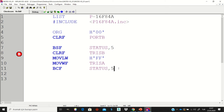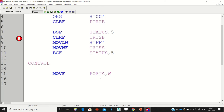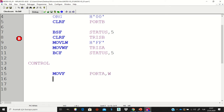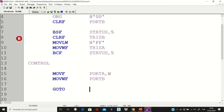Now let's write the main loop. I name a label 'control' and write MOVF PORTA,W — meaning I copy the value of the pins in Port A to the W register. After that, I take the value from the W register and copy it to Port B using MOVWF PORTB. So whatever you have in Port A will be written to Port B. Then I create a loop by jumping back to 'control'.